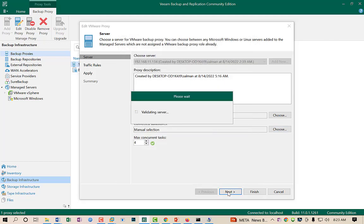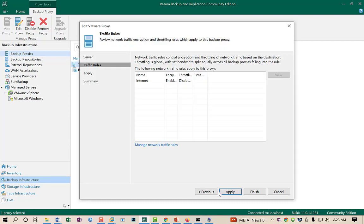I click Next and then Finish. This completes the settings related to the Veeam Backup and Recovery proxy configuration.